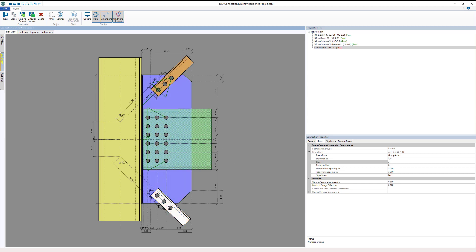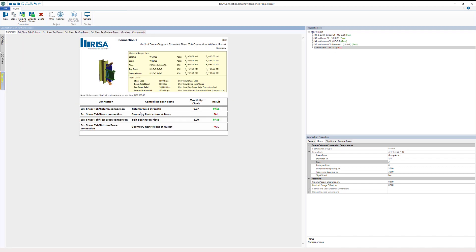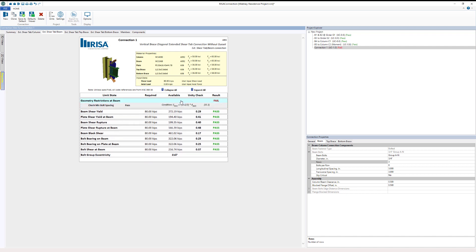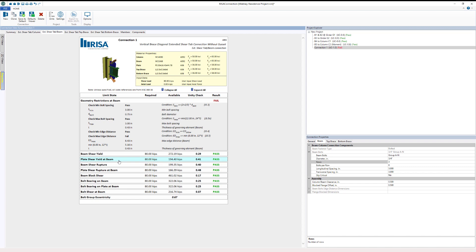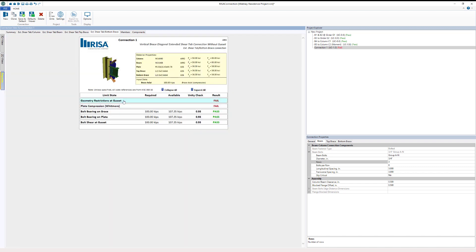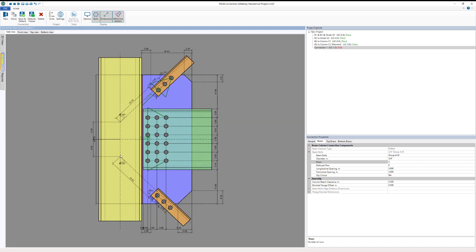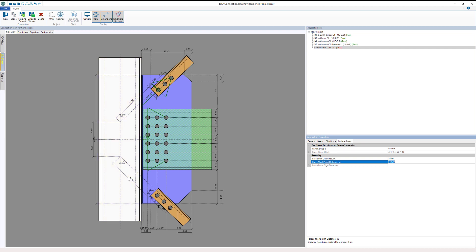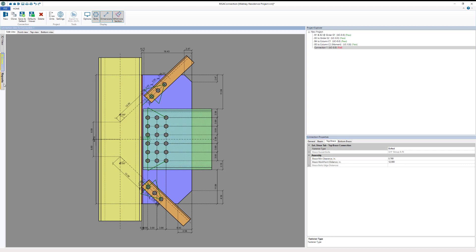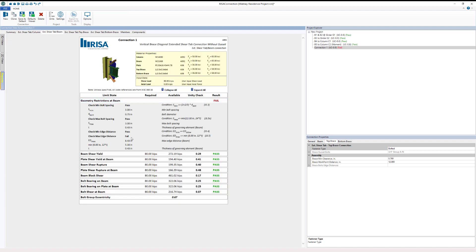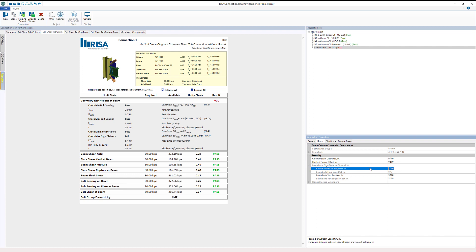We're still failing at a unity check of 1.0, mainly due to geometric restrictions. Looking at the reports, we have a geometric restriction in the beam — failing on max edge distance on the beam — and also failing on the Whitmore and the gusset plate. I'll go to the 2D view and change the work point locations by clicking directly on a dimension, setting both to 12 inches. We're still failing on max edge distance in the beam, so I'll go to the Beam tab and adjust the beam bolt edge distance — trying 3 inches, then 5 inches, which passes that check.